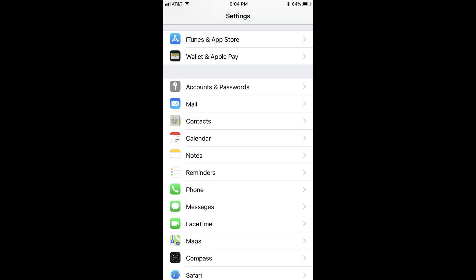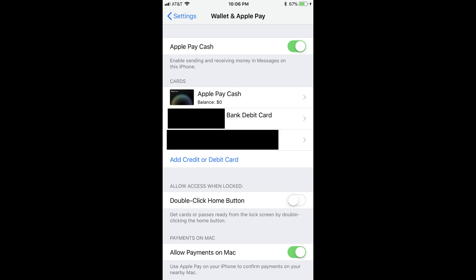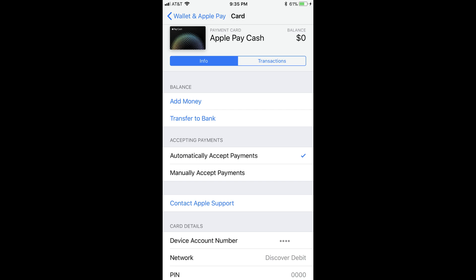Step 1: Tap Settings on your home screen to launch the Settings app. Step 2: Choose Wallet and Apple Pay. The Wallet and Apple Pay window appears. Step 3: Tap Apple Pay Cash in the Card section. The information screen associated with your card appears.